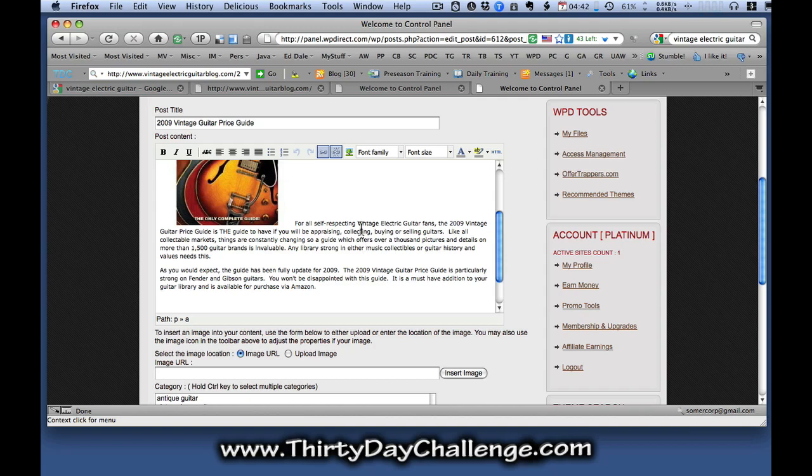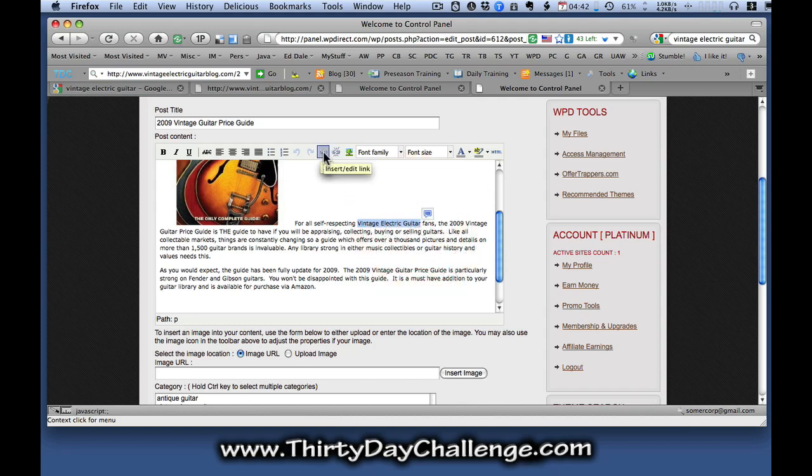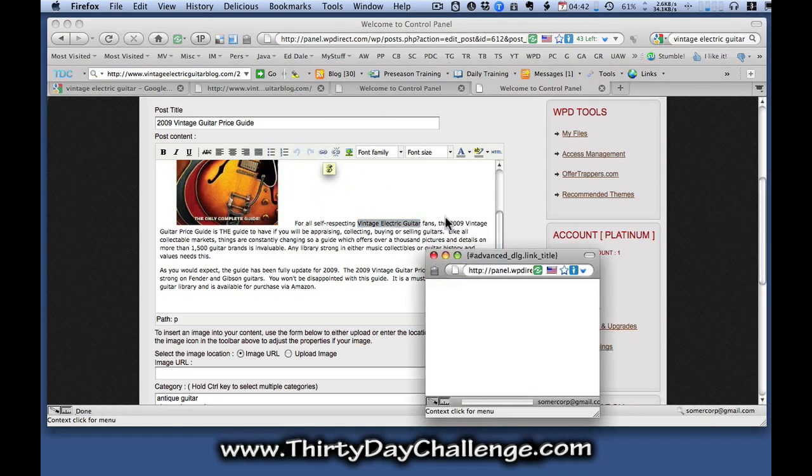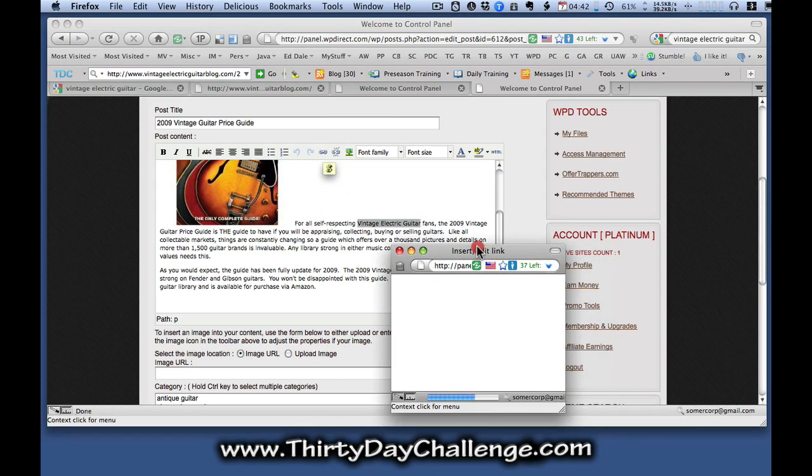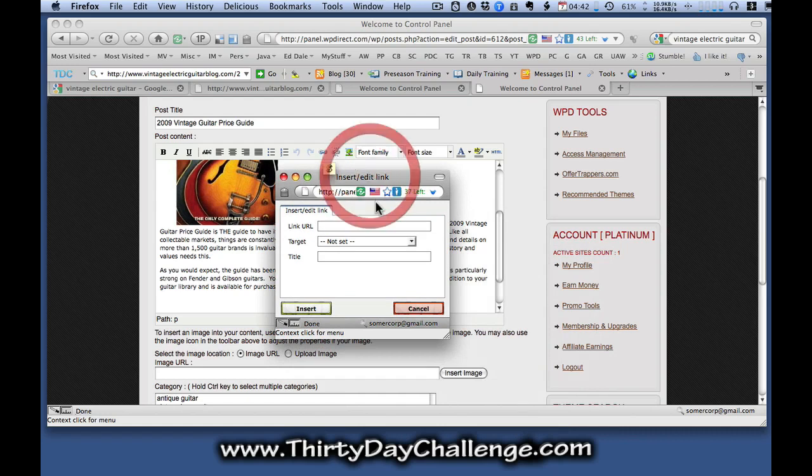And I've got that in the first sentence of my post. I'm actually going to select that one there. And I'm going to click on this link icon here, insert edit link. And that will open up a link window where I can paste my link URL.